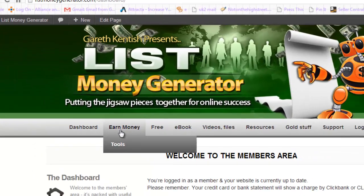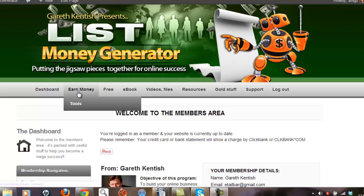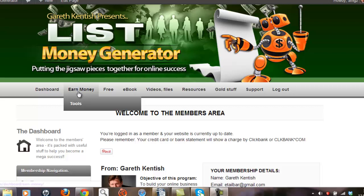So firstly the Earn Money page is where I provide tools to allow my potential affiliate partners to promote this very product. Now the Free page is where I provide a small report to allow my members to test the quality of my material before making that investment.